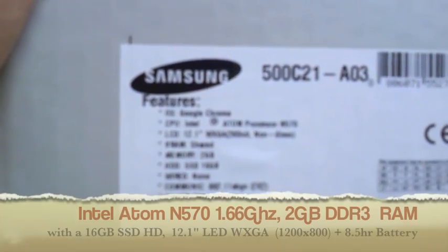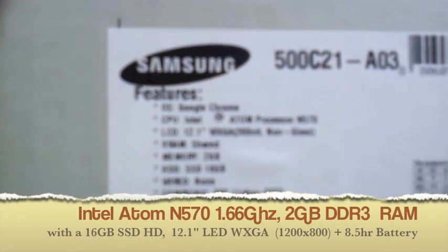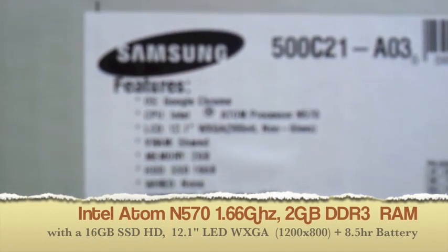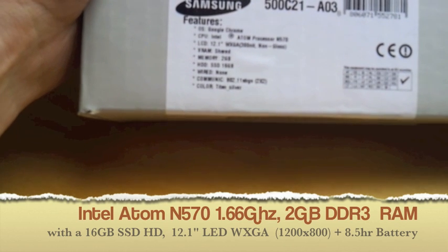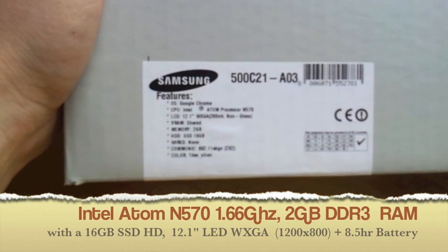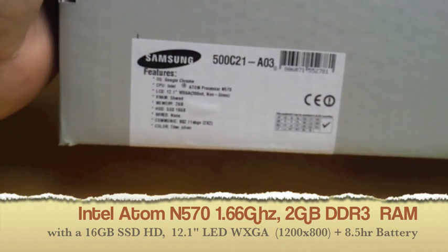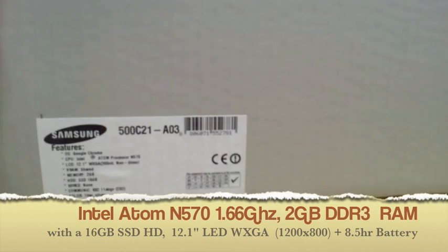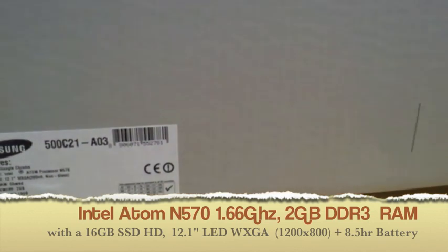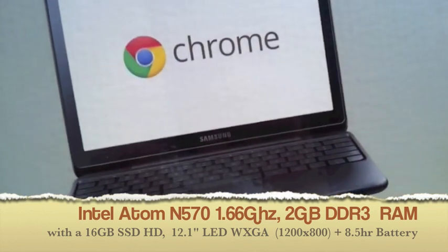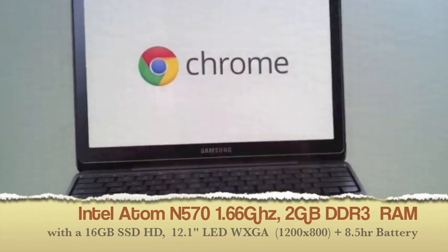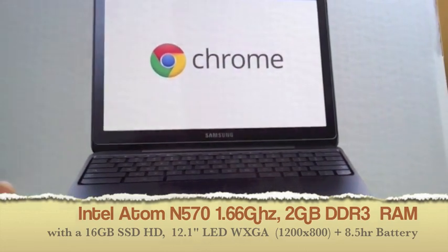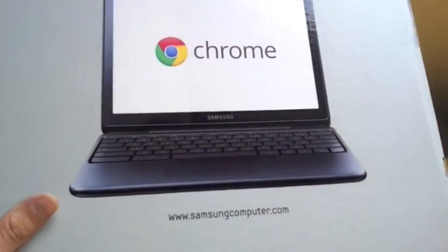The spec for this product is the Intel Atom N570 processor with a 12.1 inch WSGA screen. It's only got 2GB of memory but it's got a 16GB SSD hard drive which hopefully will make it quite quick.